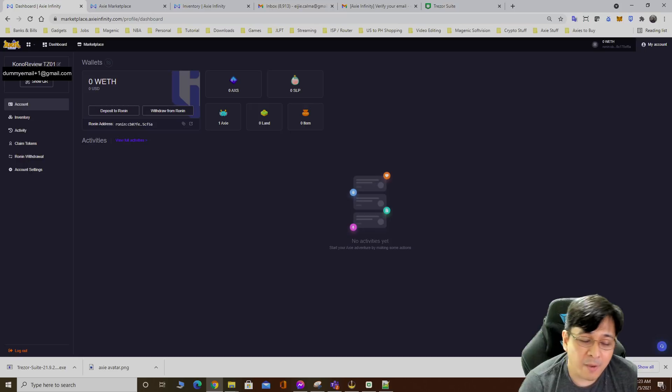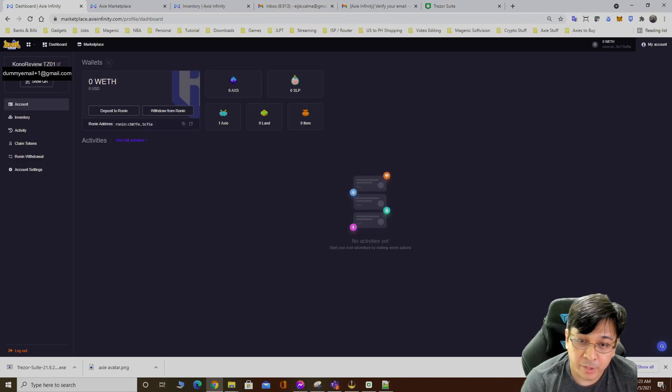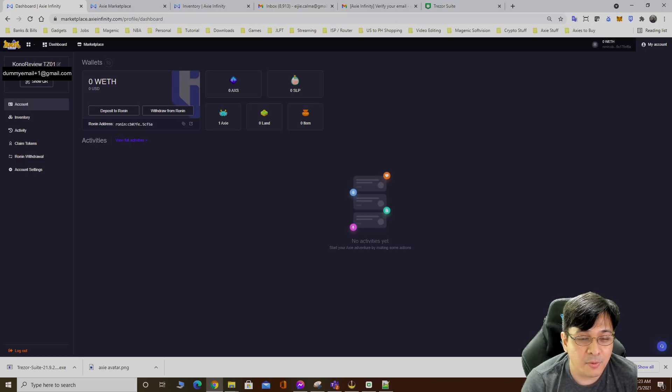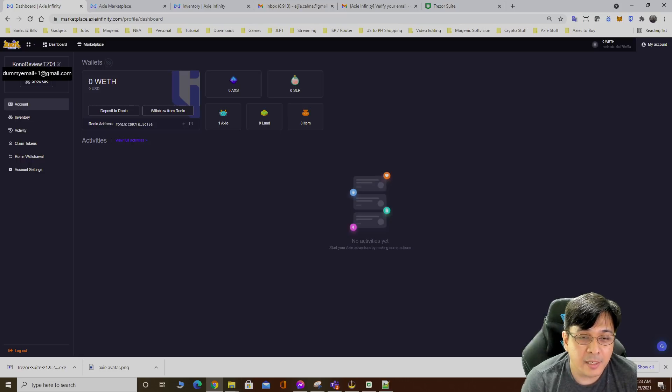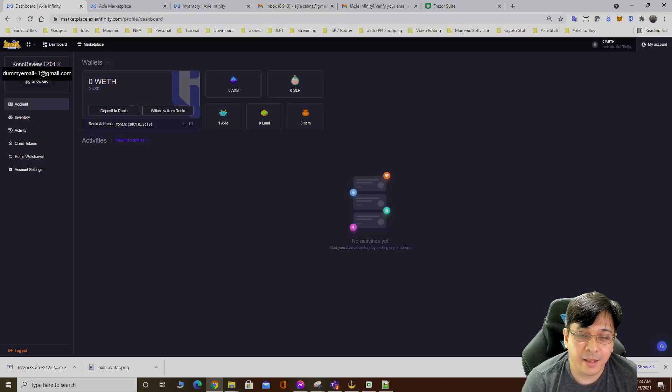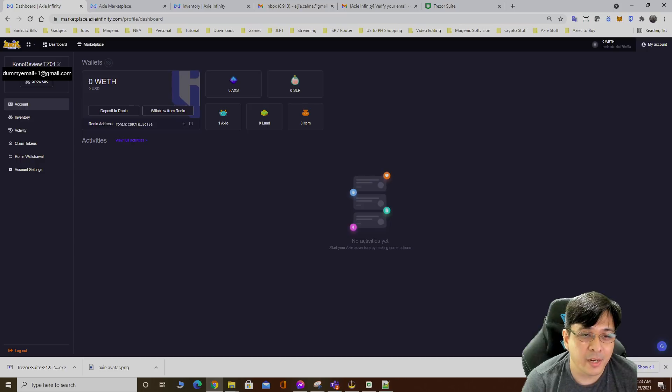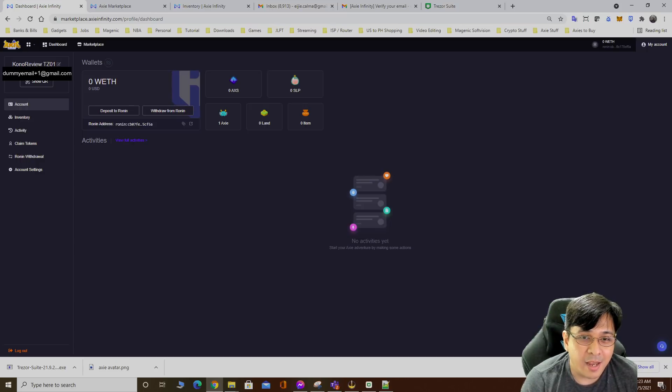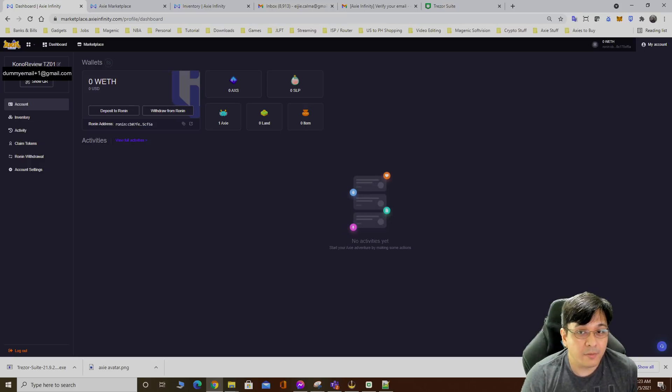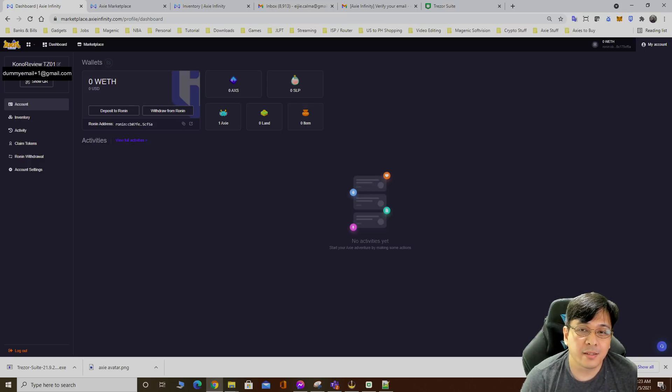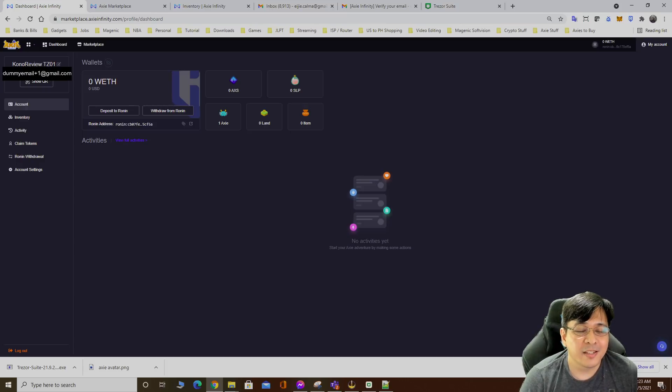That's it, that's all you need to do. It's a bit time consuming transferring from one account to another because you have to keep confirming, but that's the added security you get when you buy a Trezor. It really puts you at ease and you don't have to worry about your assets or Axies getting stolen.